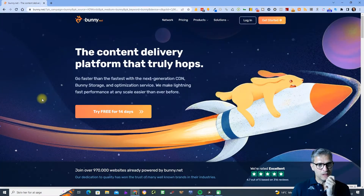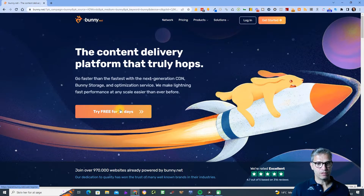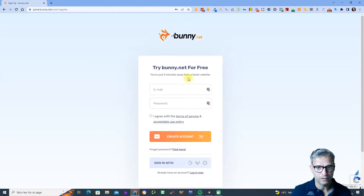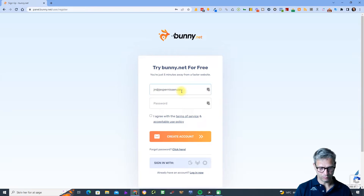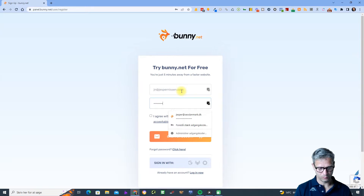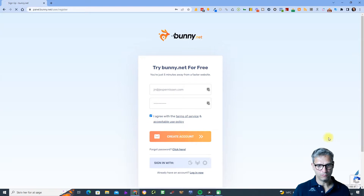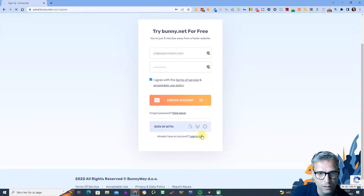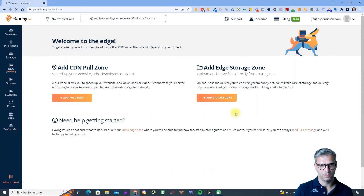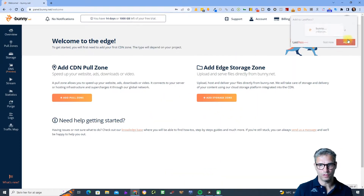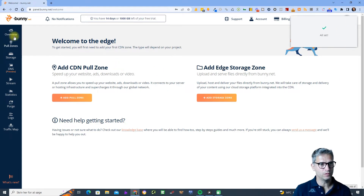Let's try free for 14 days — try bunny.net. I will enter my email and then I will enter my password. Let's hope I can remember it. Create account — and now it's thinking — and now I am done.